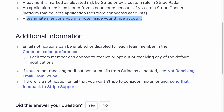If you are not receiving notifications or email from Stripe as expected, see 'Not receiving email from Stripe.' If there is a notification email that you want Stripe to consider implementing, send that feedback to Stripe support.